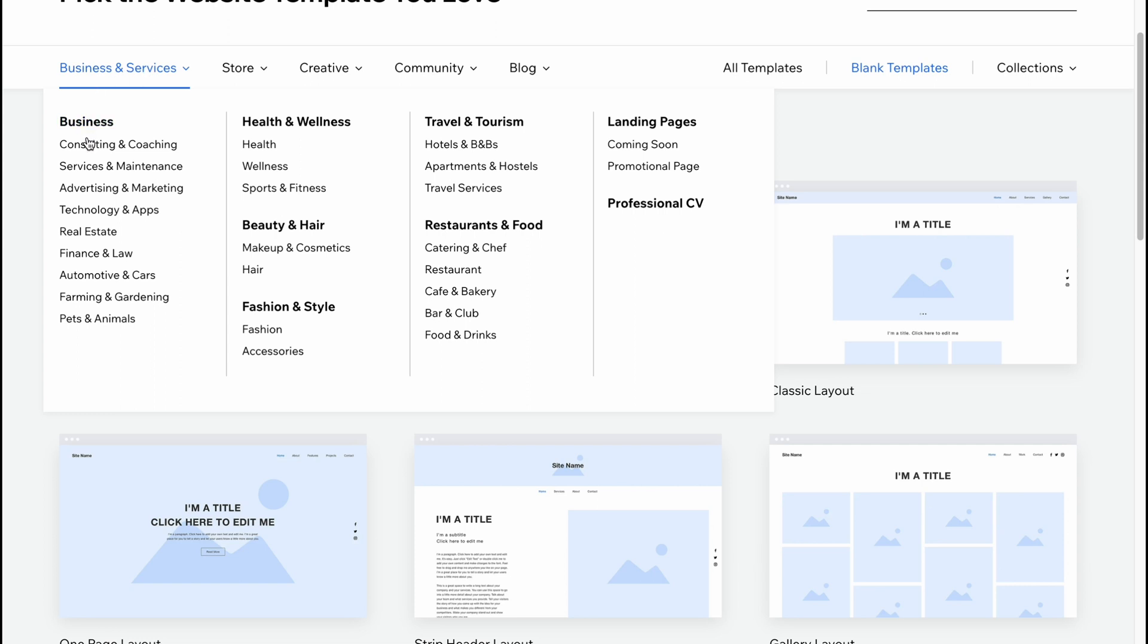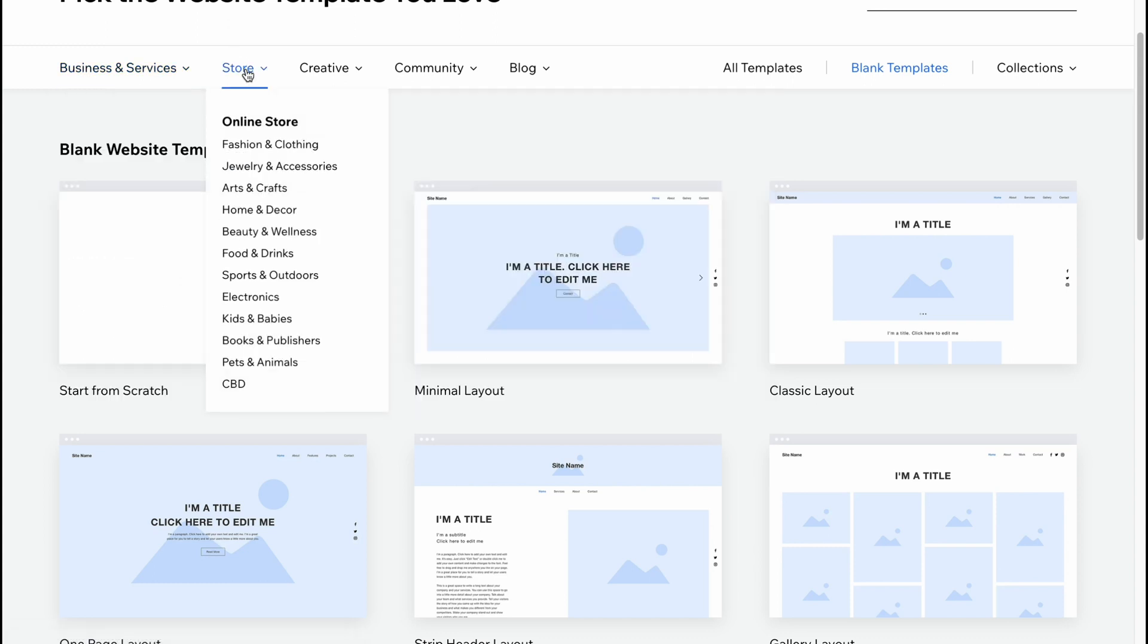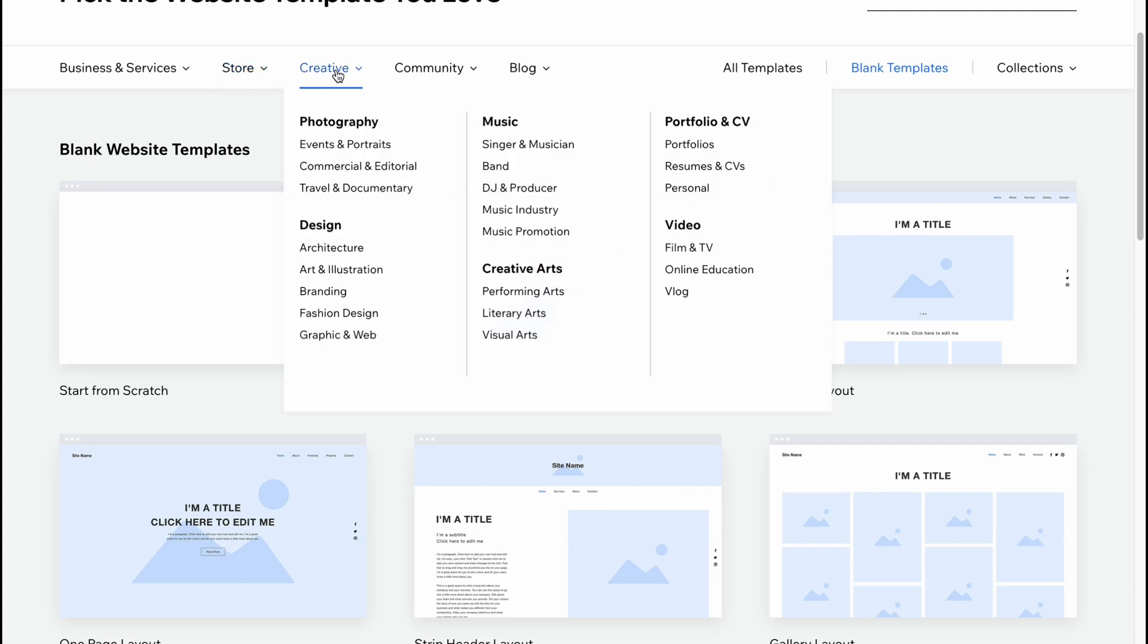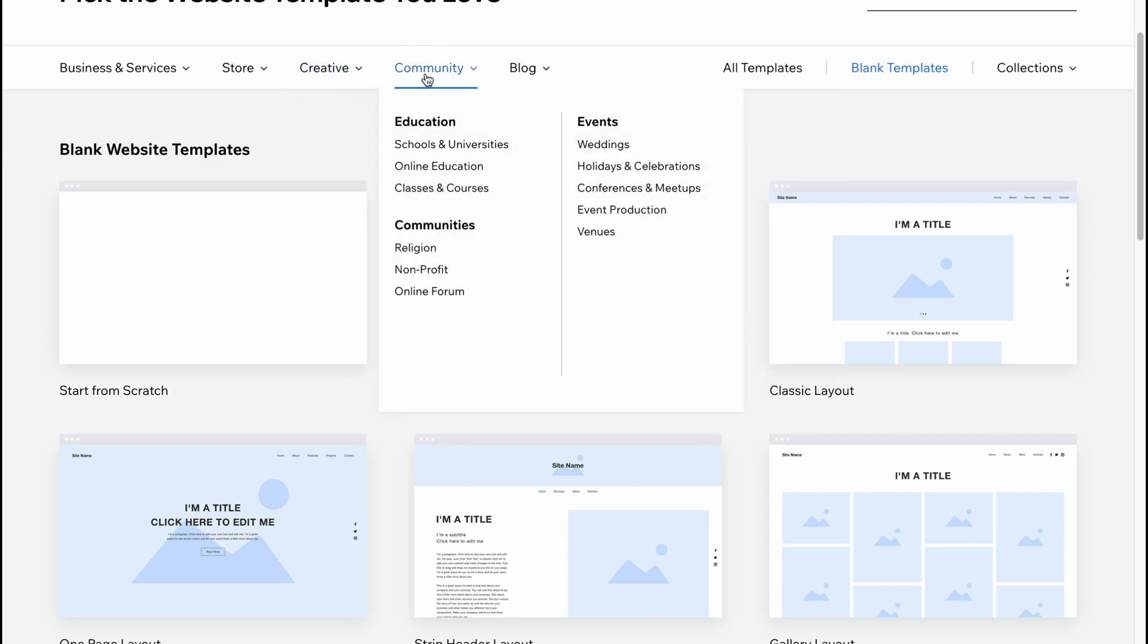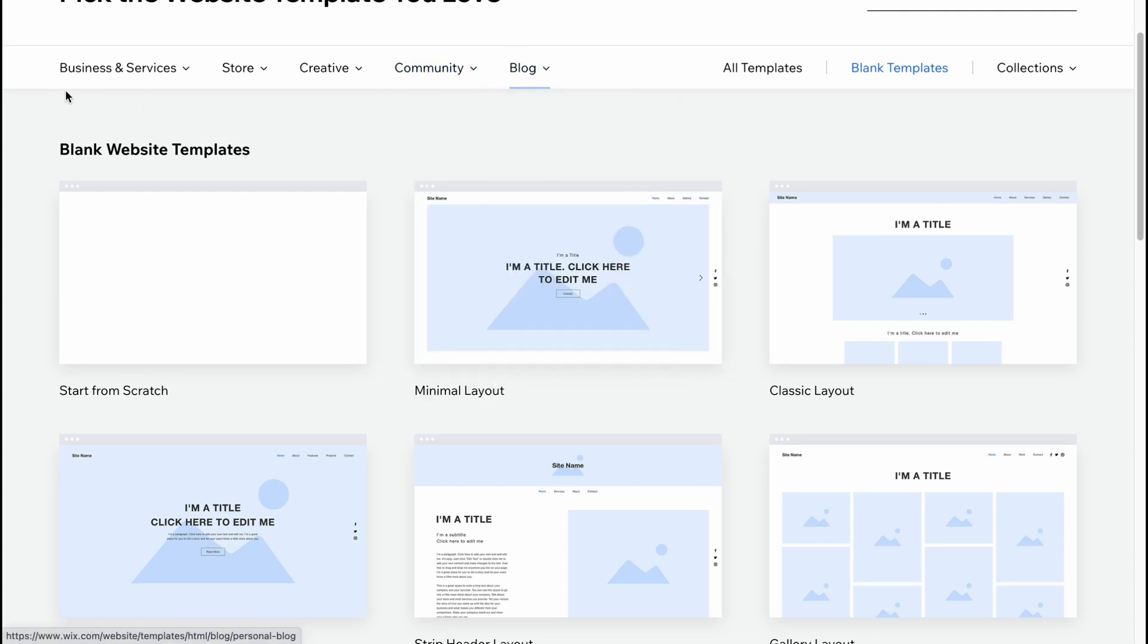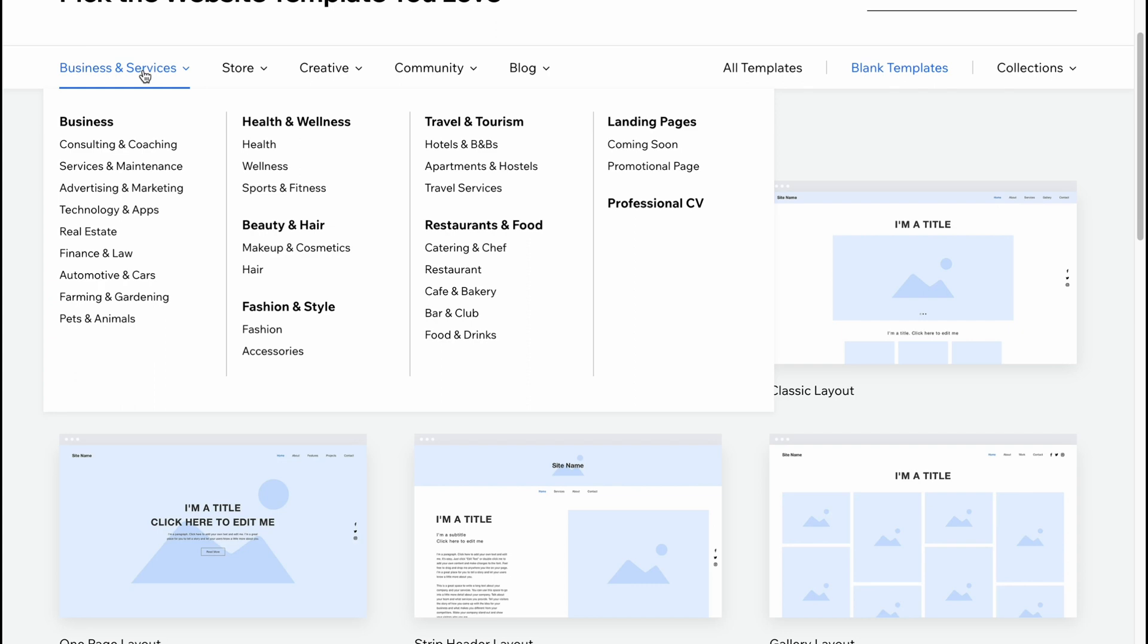Here we have different business ideas: consulting, coaching, services and maintenance, and so on. Different stores like fashion and clothing, food and drinks, home and decor. Creative area with events, portraits, commercial, editorial, travel, documentary, and also music, video, portfolio, CV. Community with education, communities and events, and blog with personal, food and travel.